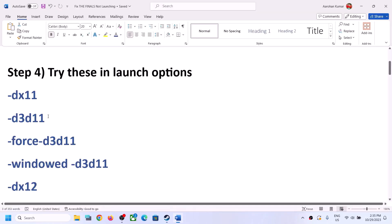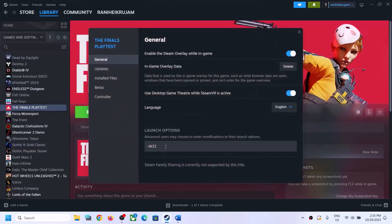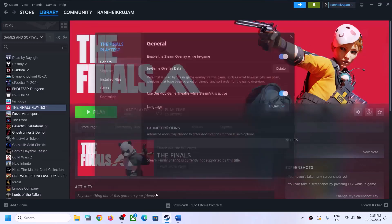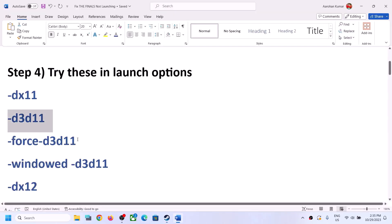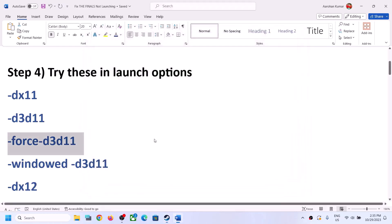If that does not work, you can try -d3d11. Right-click, Properties, type in -d3d11 and then launch the game. If that does not work you can try -force-d3d11. Try to launch the game.